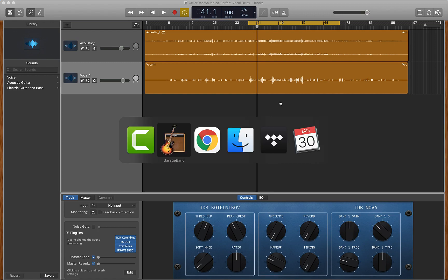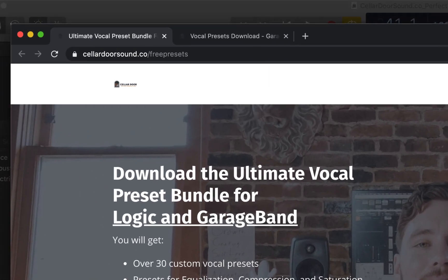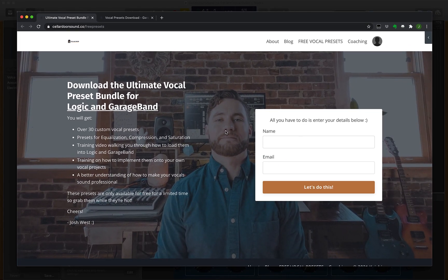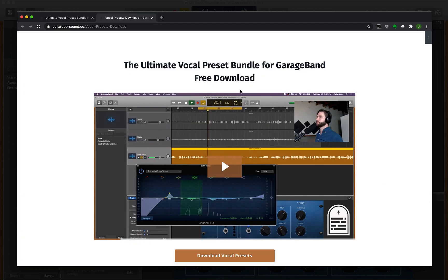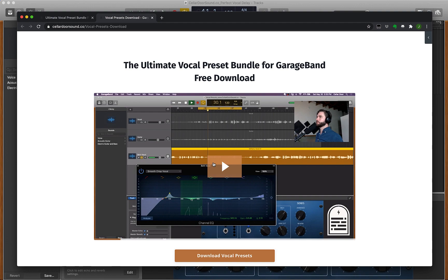I kind of compiled all that stuff and created a free Ultimate Vocal Preset Bundle for you that you can load in GarageBand and even load in to Logic, put these on your vocals, and make them sound amazing. All you gotta do is go to www.cellardorsound.co slash free presets, and you come to this page, just fill it out. We've got over 30 custom vocal presets, EQ, compression, saturation, super good stuff. It brings you to a download page, and there's a free training that walks you through how to put these into your computer so you can easily access them. It goes into training on what you're looking for with compression, EQ, and how to effectively add distortion and saturation to bring out the emotion in your vocals.